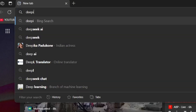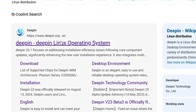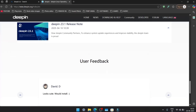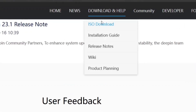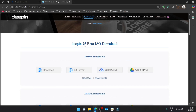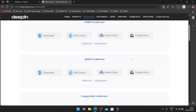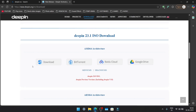First, open your browser and search for Deepin OS. Click on the first link that appears, then head to the Download and Help section. The latest beta version is available at the top, but after scrolling down a bit, you'll find the stable release. Multiple download options are available.